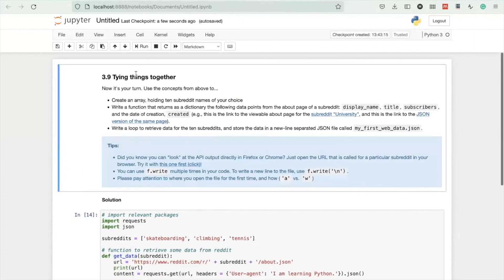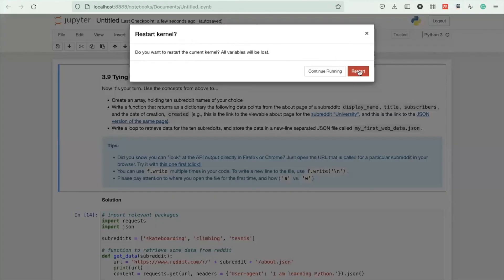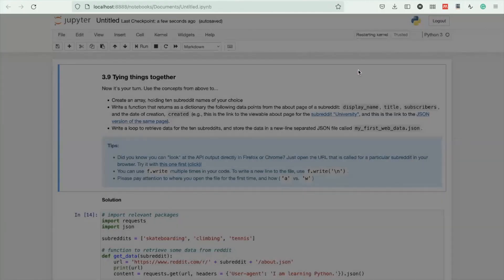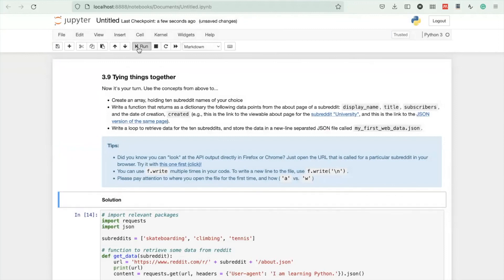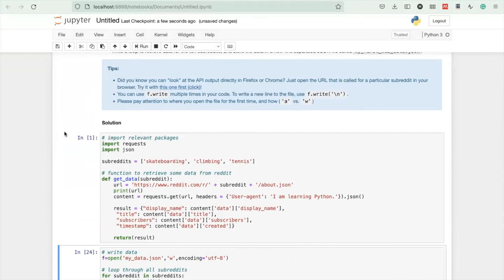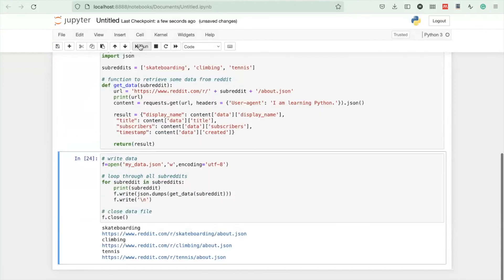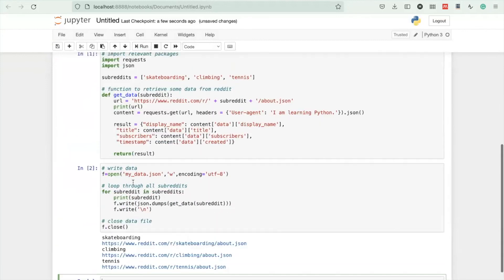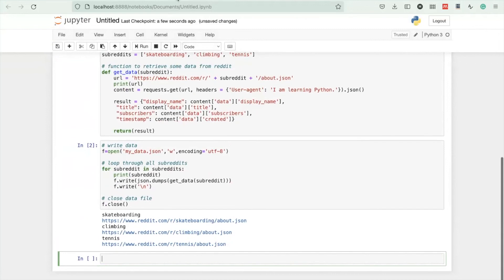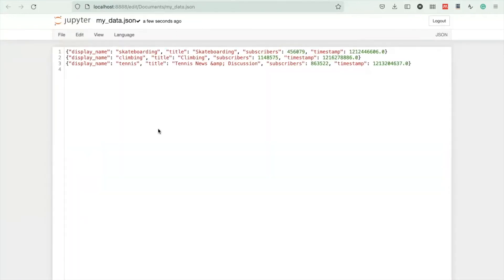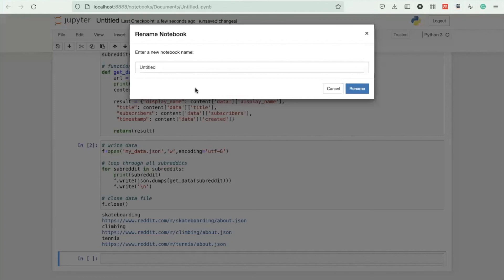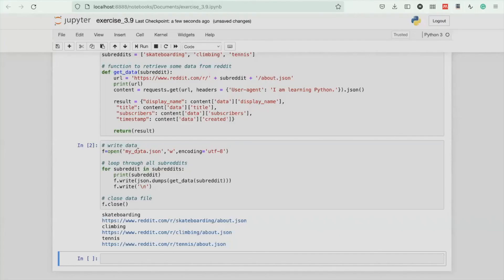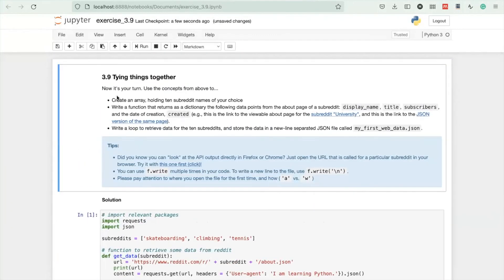Very important to test this. I'm restarting the kernel and then run all of my cells top to down to verify that everything will be executed in the correct order. Let me check again this file with the output. Let's give it a good name - this is exercise 3.9. That is the solution. I hope you find it useful. Thanks for watching.